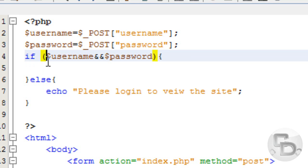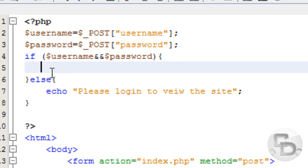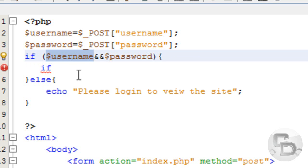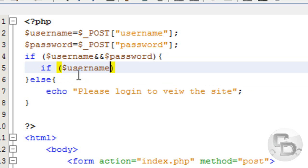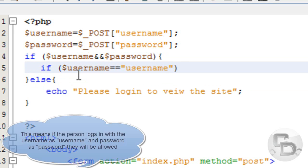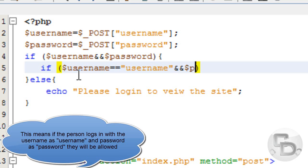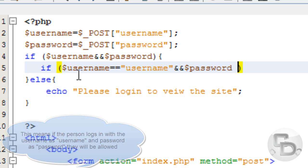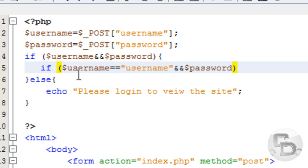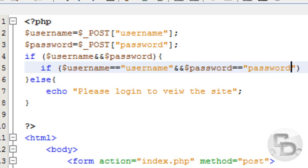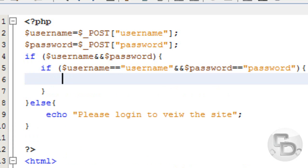Then what it does is create a username check and password check. So if username equals username and password equals password, open curly braces, close curly braces.